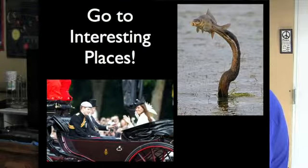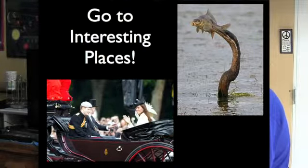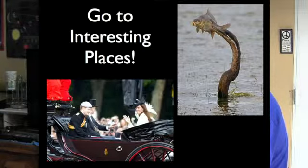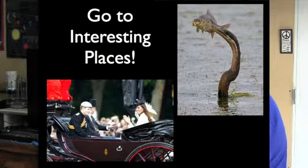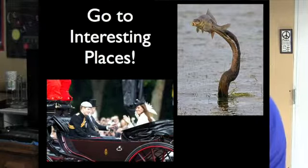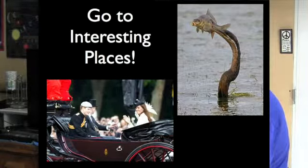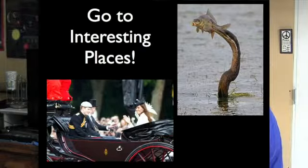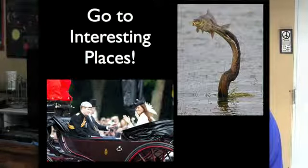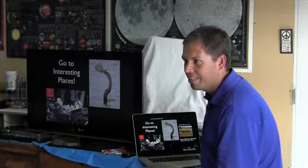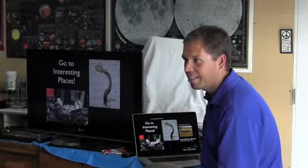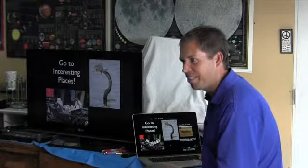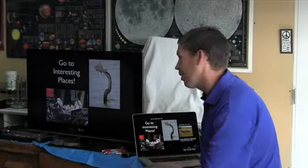That was Trooping the Color. That wasn't the wedding. That was like a couple months after the wedding. That's Kate and Harry. That's a bird that speared a fish. Yeah, I was in the right place and that was in South Africa.